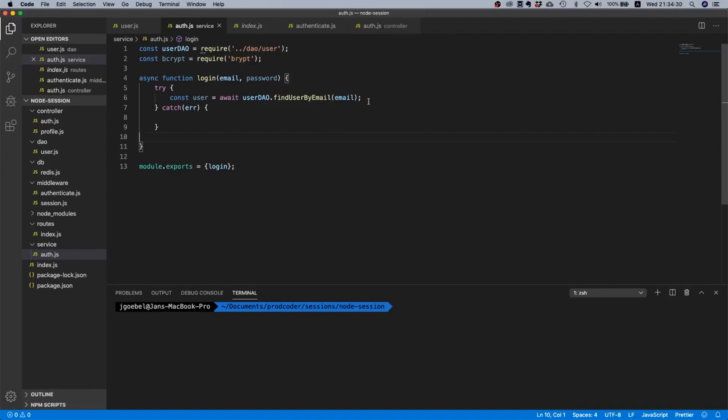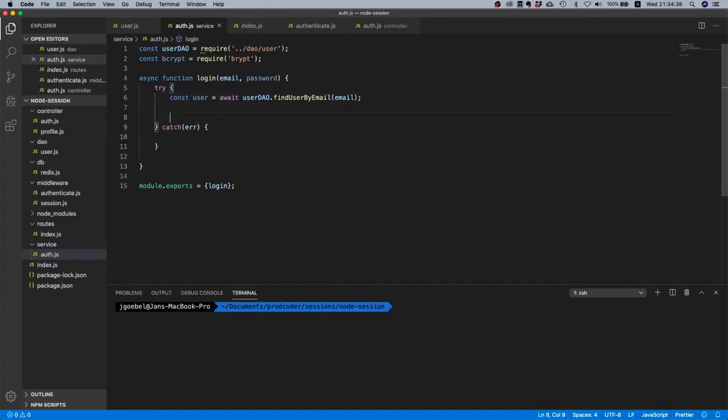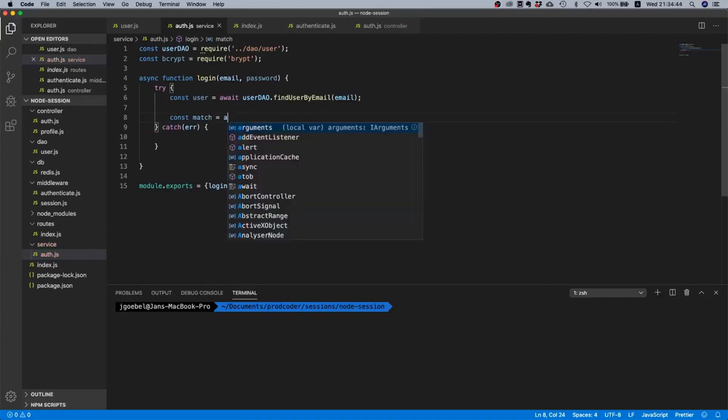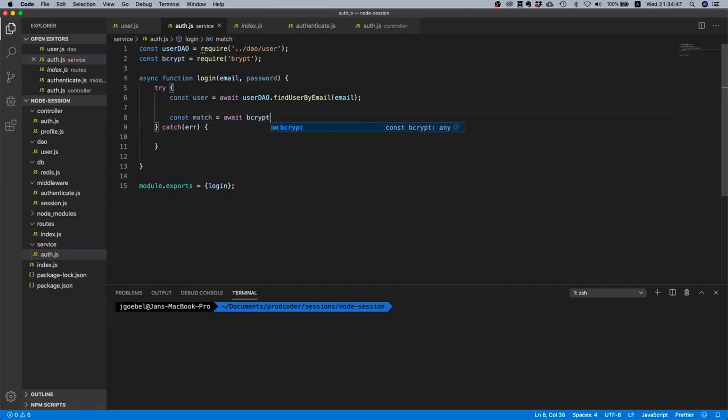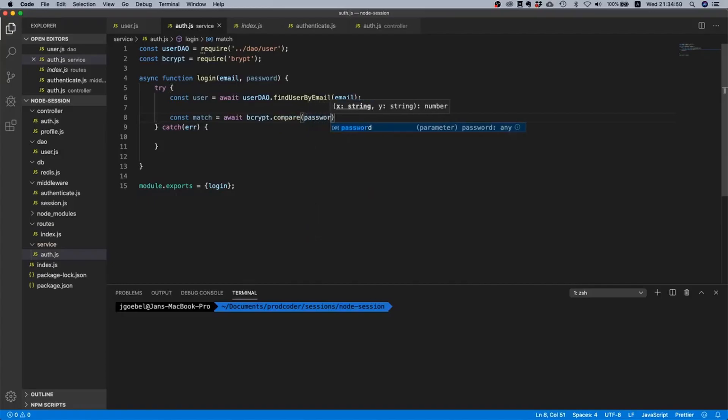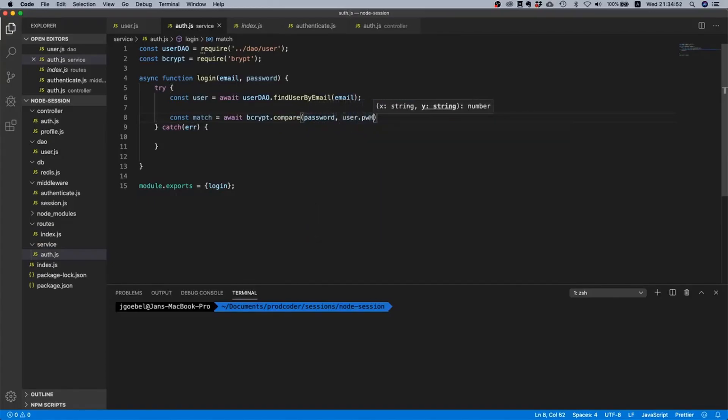Good. Yeah what else do we need to do? If we get our user, let's just assume everything works, then we need to compare the password hashes. And the way we can do this is we can just use our bcrypt library. So we can say const match equals and then await bcrypt.compare and then password, user.password_hash.